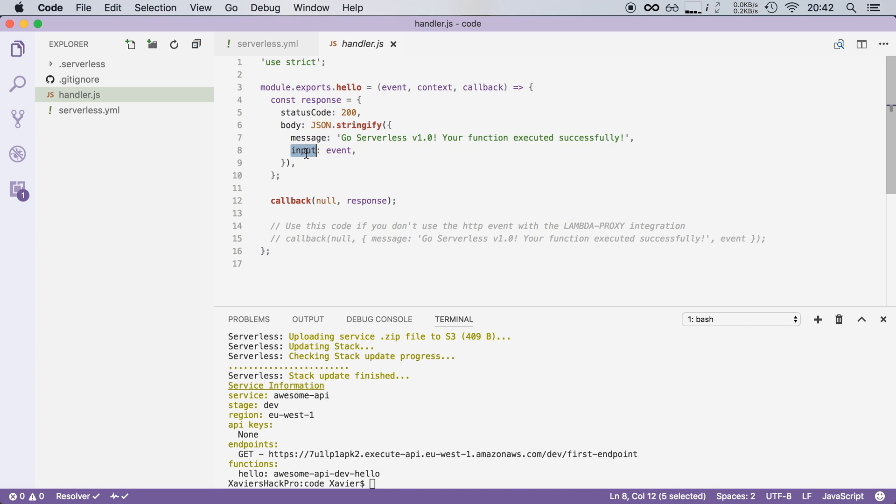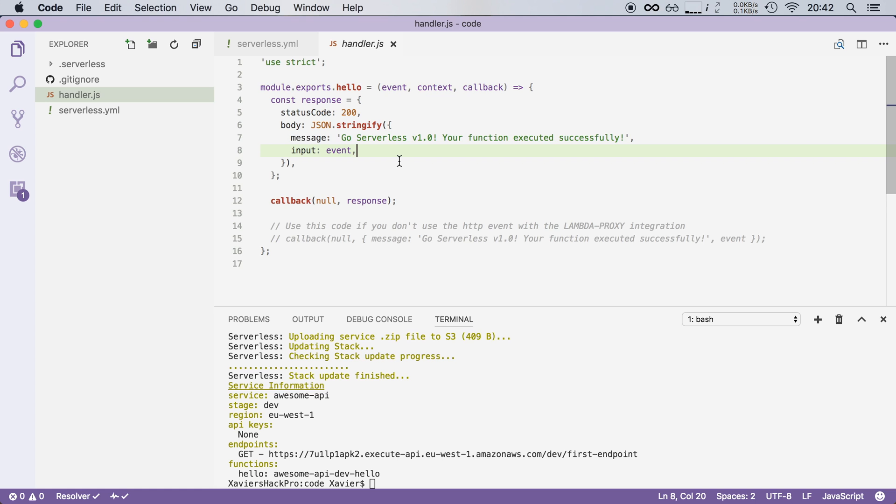Input has a special value. It shows the event that the lambda function received. So that's actually really interesting.